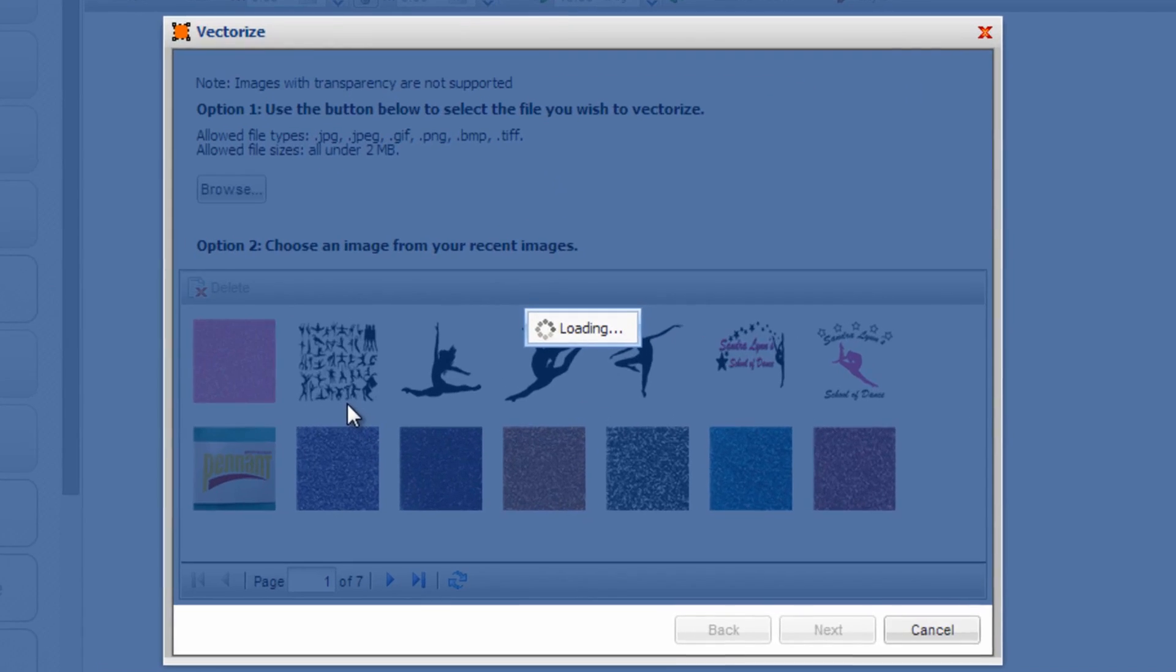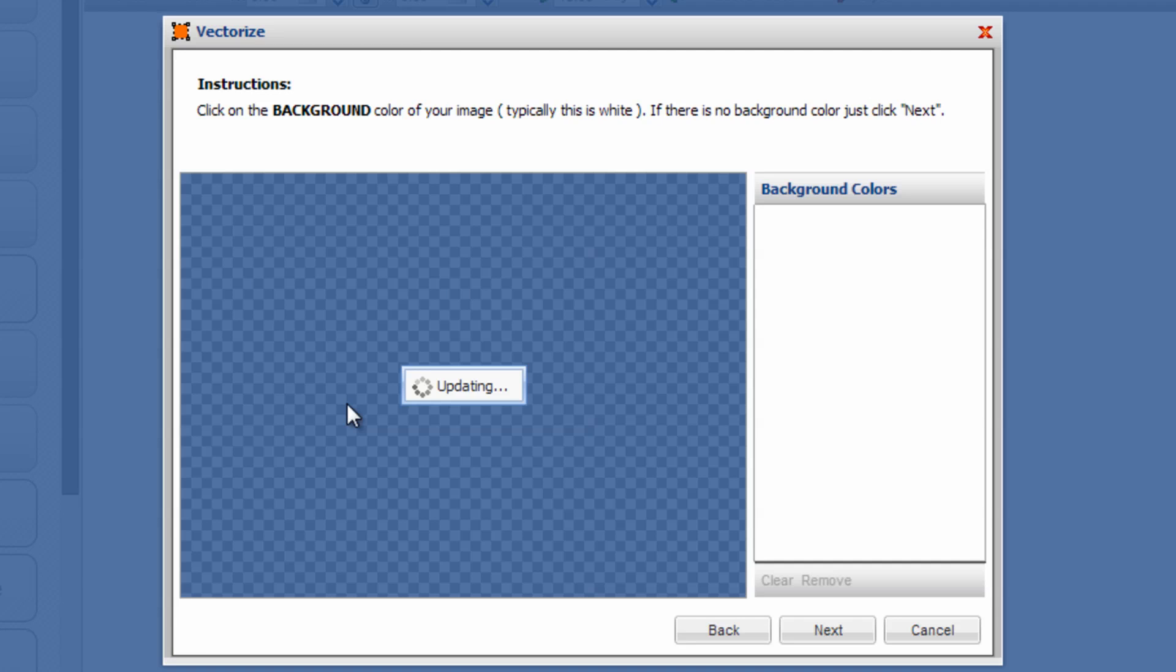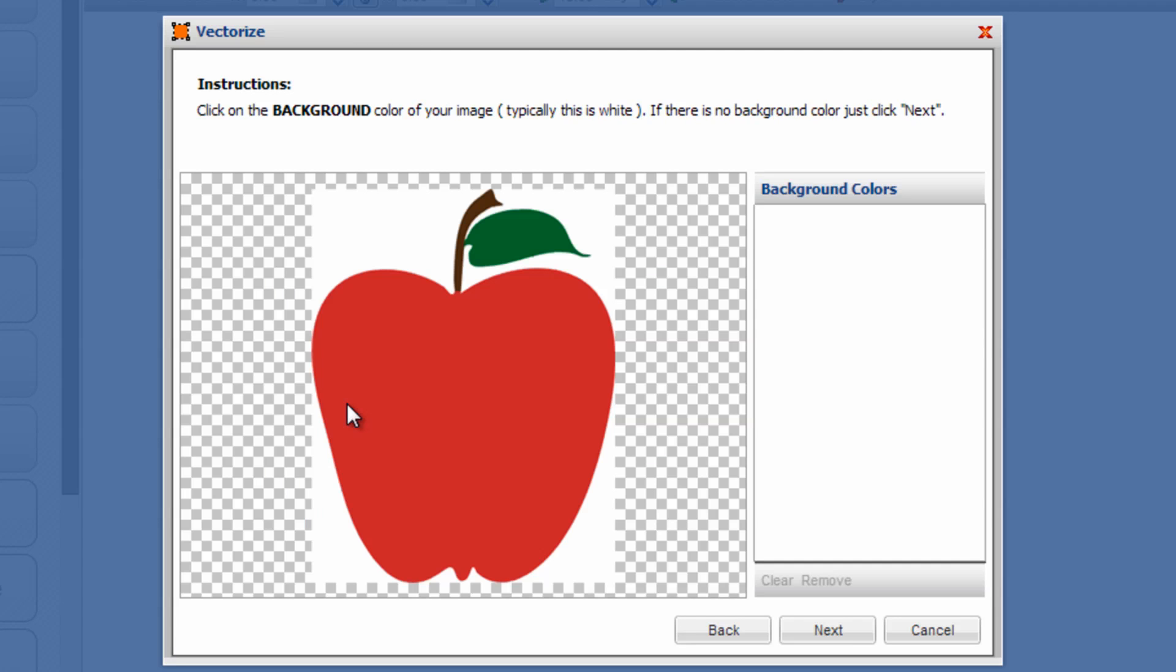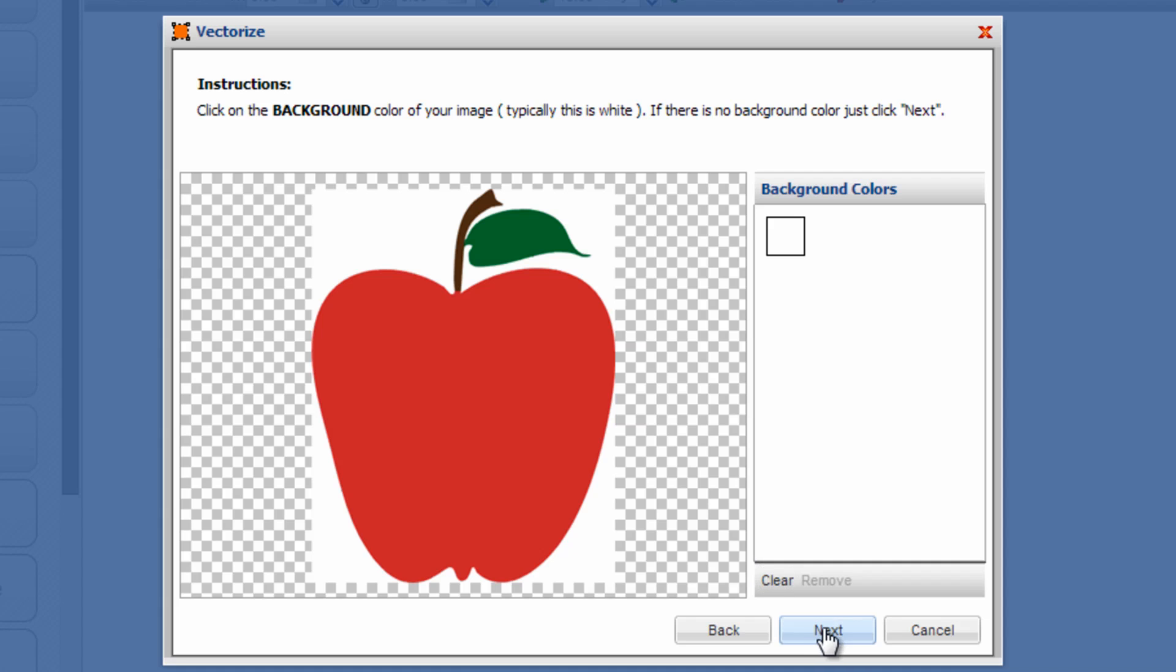...to load it into CADworks, and then CADworks will walk you step by step through the instructions. So the first step is you select the background color of your image, and typically this is white as it says in the directions here. Click on next.